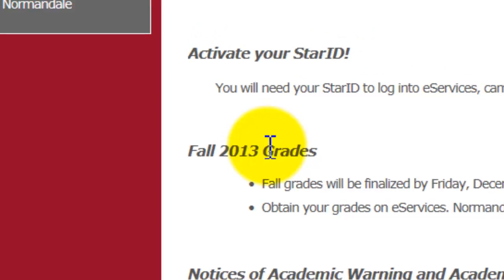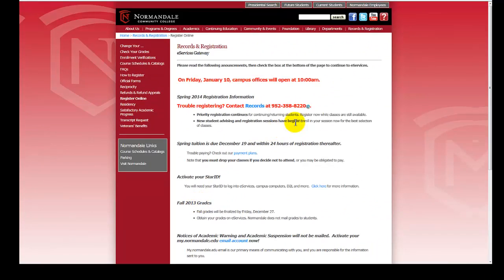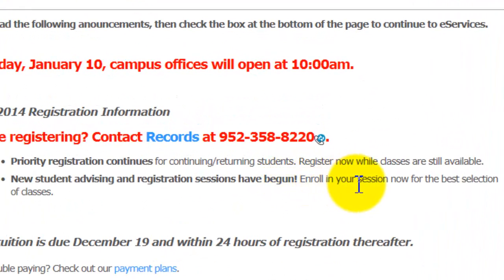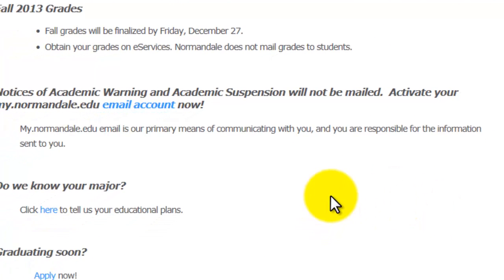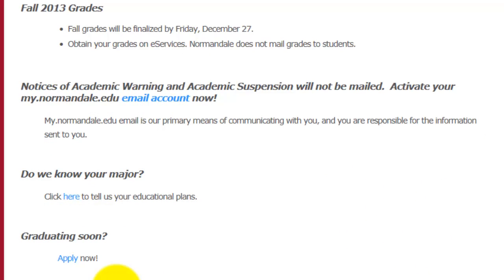This new page loads to give you information about the current and next semester, but to continue to eServices we must scroll down again. On the bottom of this page, you will see in bright red that registration assistance is available from records at 952-358-8220. Underneath that, you'll see a little square you have to check to confirm you understood the information above. Once that square is checked, you will have a new rectangle that says 'Proceed to eServices.' Click this rectangle.